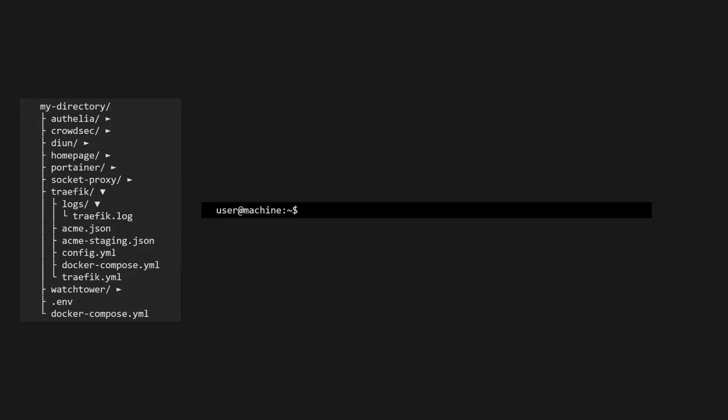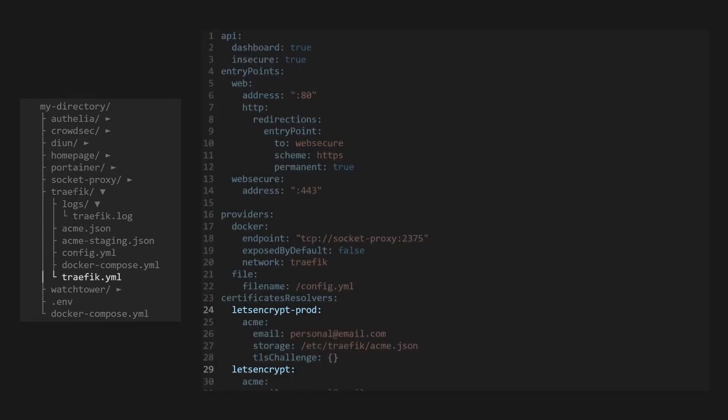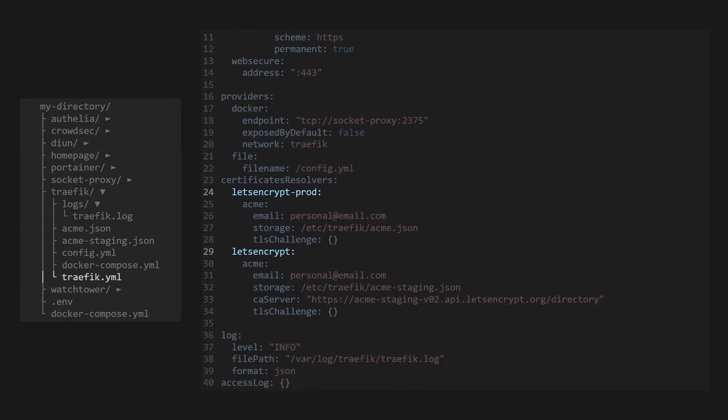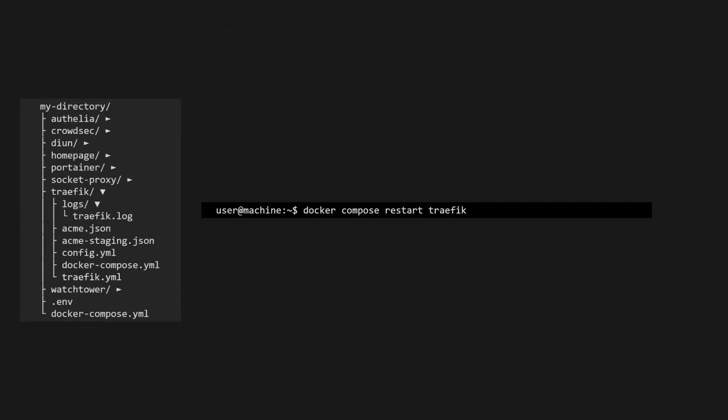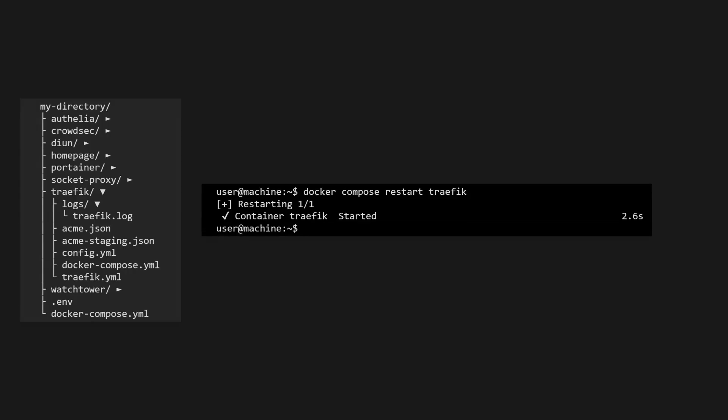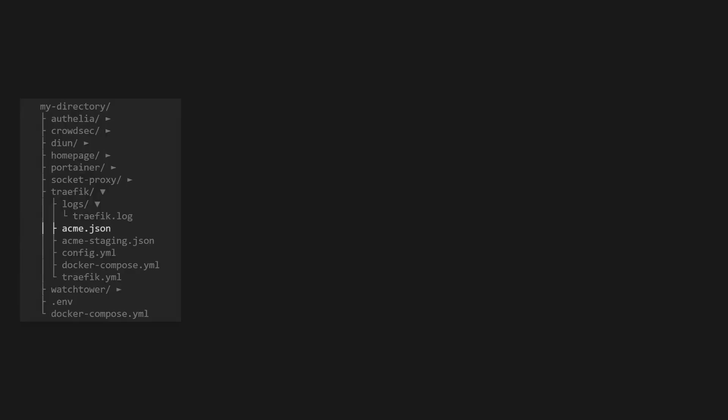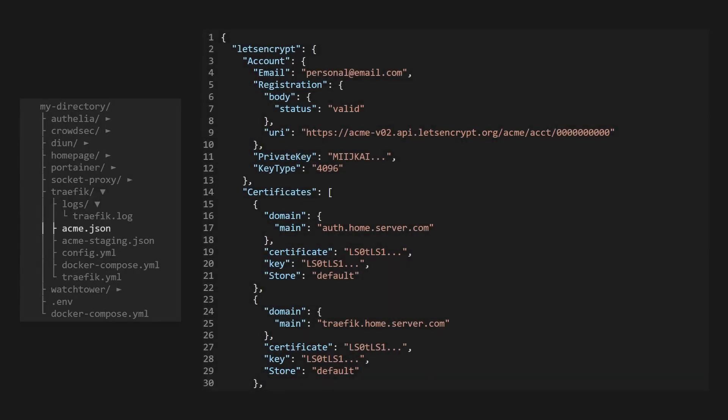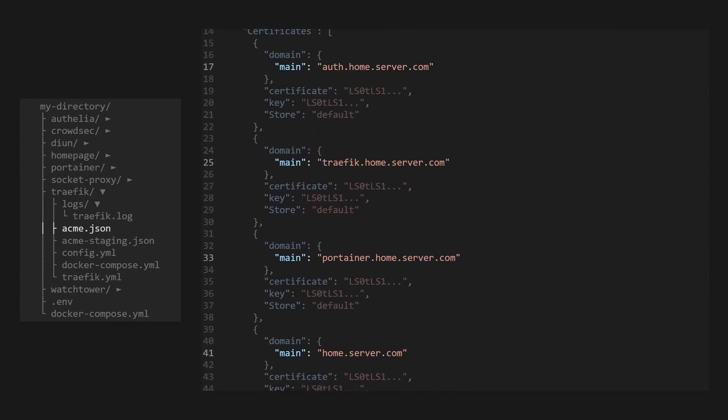And now that we've confirmed that the certificate generation works, let's go back into our Traefik static configuration and switch it back to the production Let's Encrypt servers so we can get real SSL certificates. And we'll need to restart Traefik once we've changed its static configuration. Give it a couple minutes, and then verify that our acme.json file has certificates saved to it. It should look something like this, and there should be a certificate for each service Traefik is hosting.